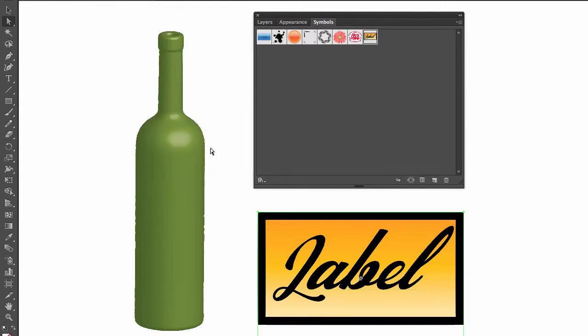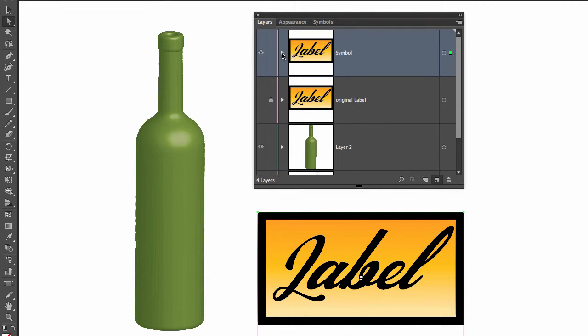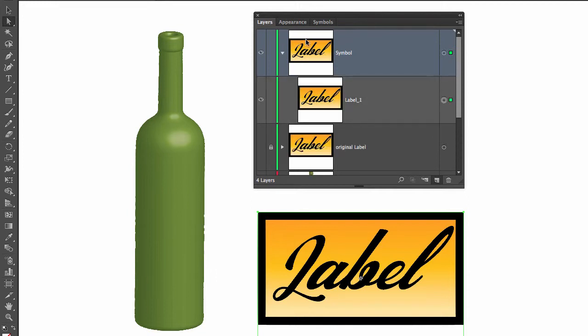It has created a symbol based on our image. Now, if you go to layers, what I want you guys to notice is that by creating that into a symbol, it has merged the text layer and the rectangle into one object.